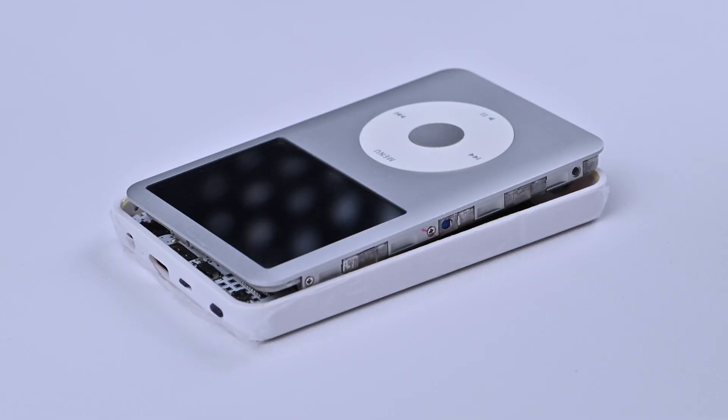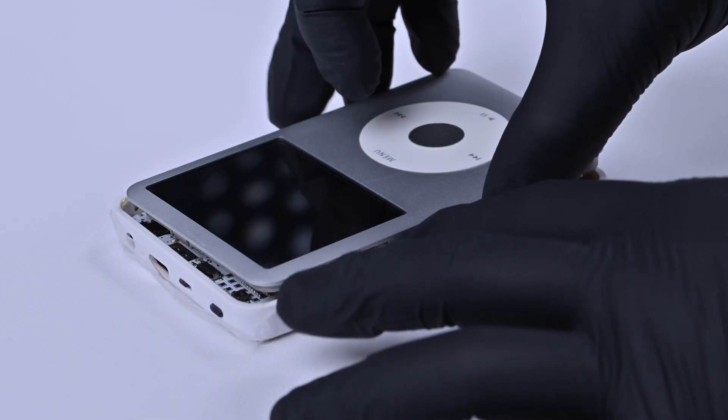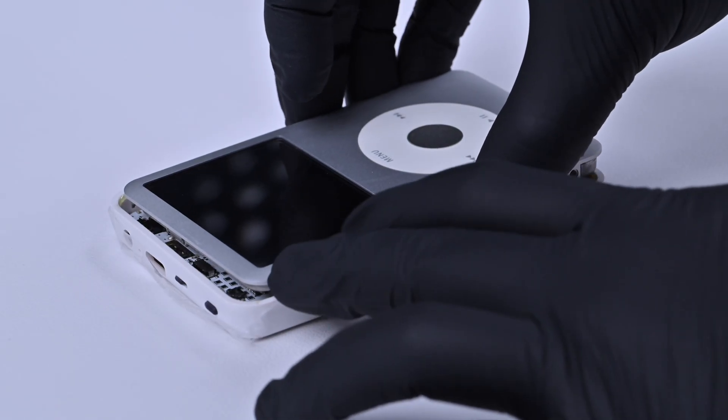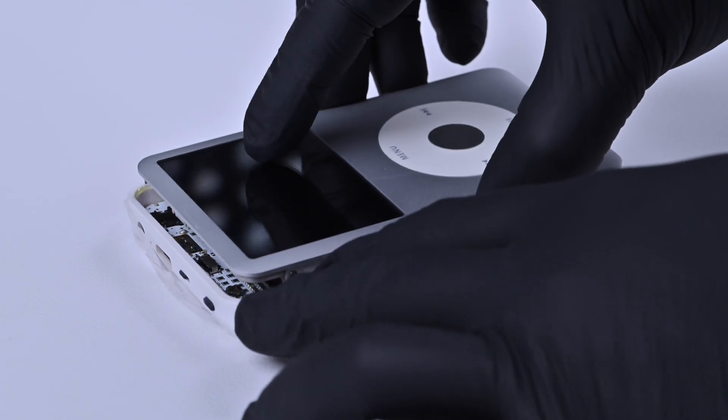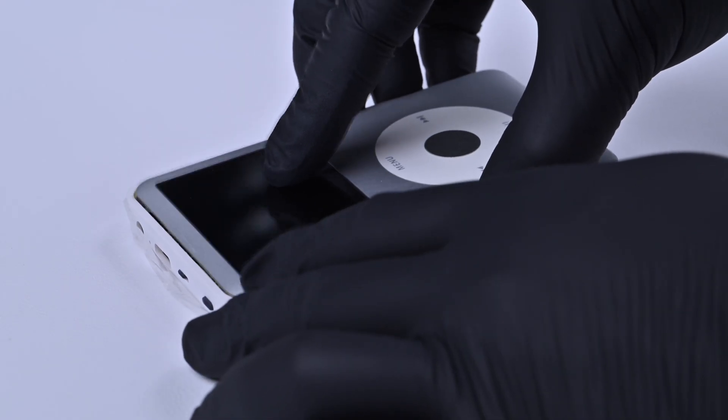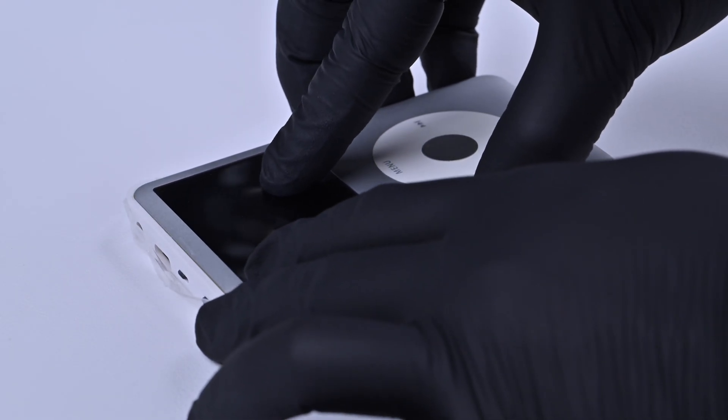Step 6. Close it up after testing. After confirming that everything works, close the iPod.